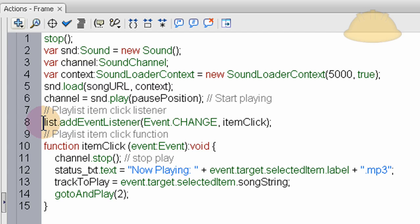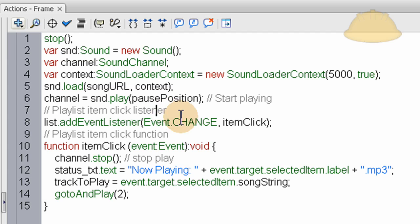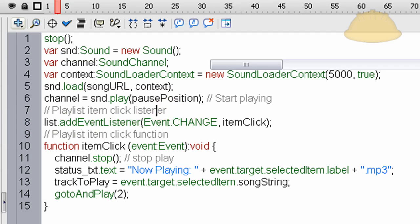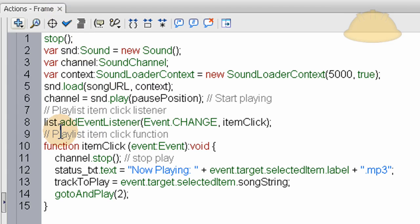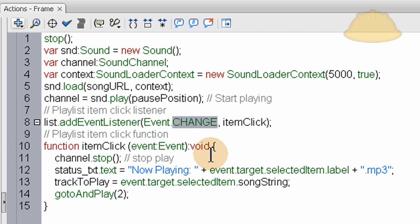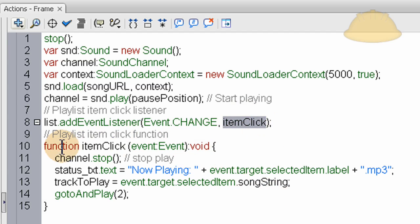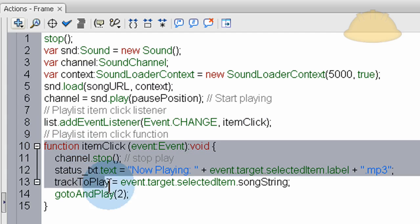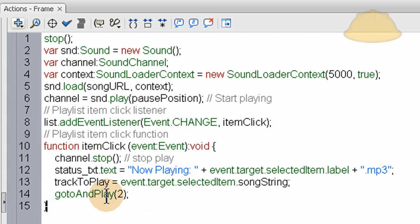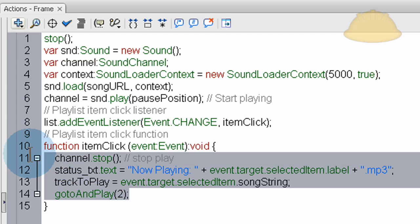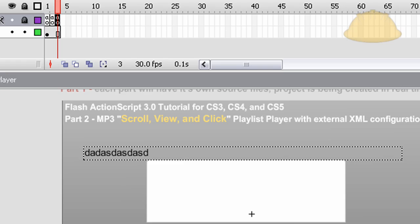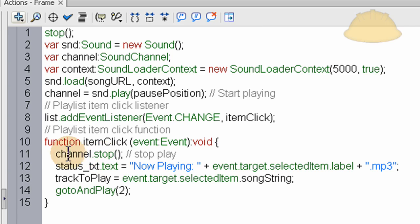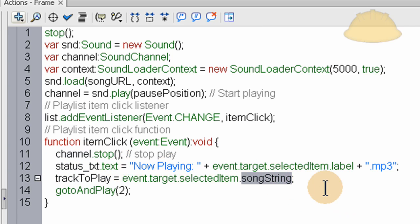Now on line eight, here is where we're setting the playlist item click listener. So this list component has an instance name of list. So we just say list.addEventListener. It's event, and it's the change event for the list component. And the function that's going to fire off is called item click. And here it is, 10 through 15. There's four lines inside of it. There's four things that happen when item click function runs. Let's explain those now.